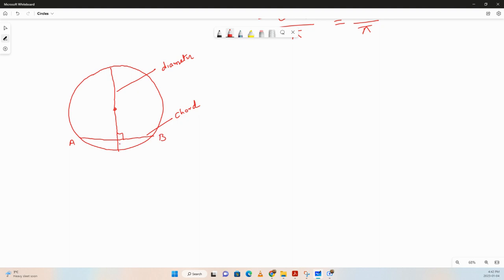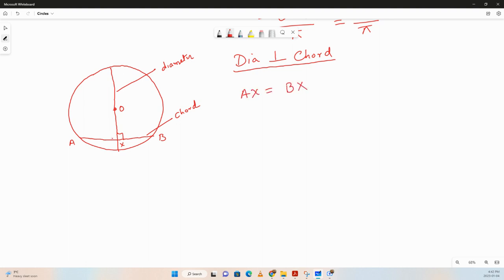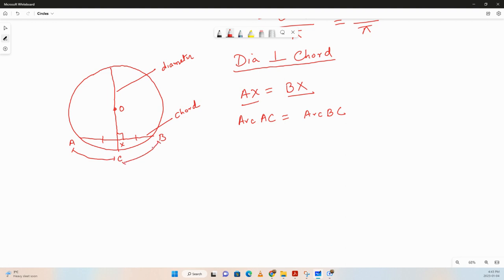So now let's understand the properties that come from this relationship. If this diameter is perpendicular to the chord, then it will bisect the chord and it will also bisect the arcs. Let's say the intersection point is X and the center is O. So if the diameter is perpendicular to the chord, then AX will be equal to BX — that is a very important relationship.